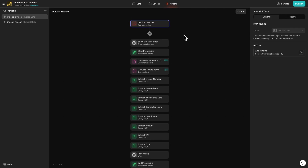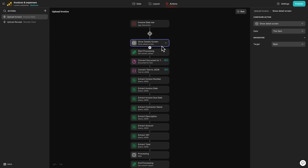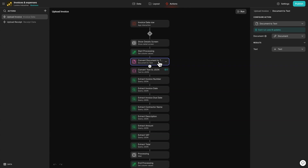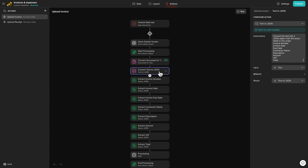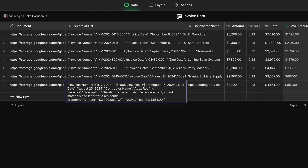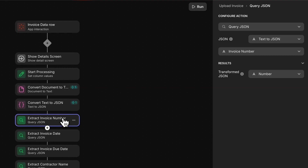So let's break this down and go through the workflow step by step. Firstly, we have our show detail screen and the set columns value that triggers the processing screen. Next, we convert the document that's been uploaded to text. Then we use the text to JSON action with very specific instructions. We tell it to convert the data into a JSON object with the exact fields in this order, specifying the data that we're interested in. This means that if there's any other data laid out in any other kind of way on the invoice, our AI should ignore it. This data then just gets sent to a normal text column in the data editor. We can then extract the parts that we need using Glide's query JSON action.